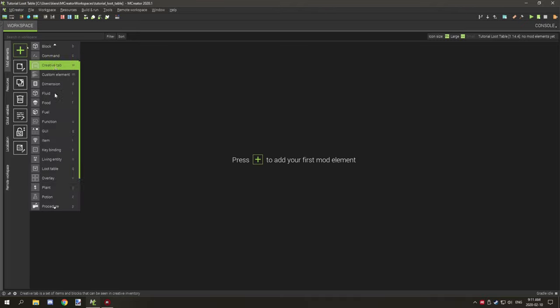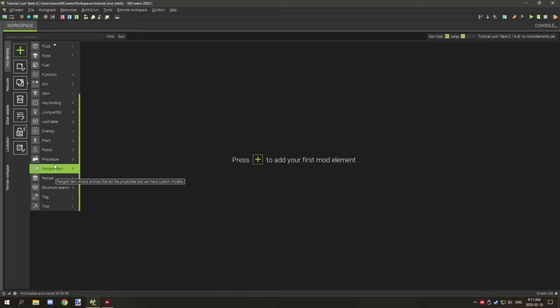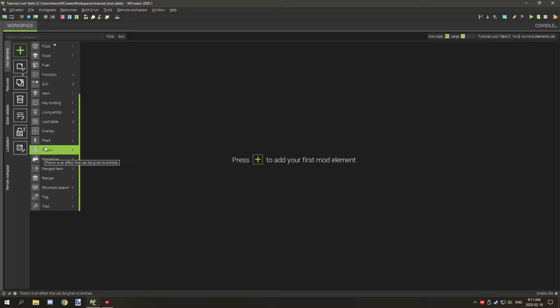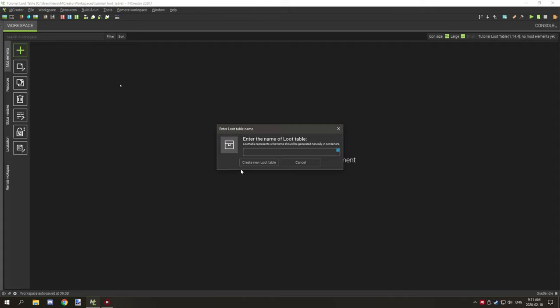The first thing we're going to do is actually create the loot table. That's pretty much the only thing you need to do, unless you have custom items — then you'll have to make those first. So if we go down to the loot table section, let's create a quick loot table to change a vanilla entity. We'll call it 'loot_pig' because we're creating something different for pigs, but this name can be anything you want.